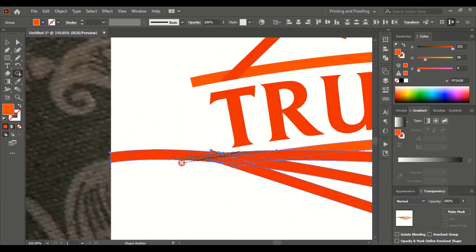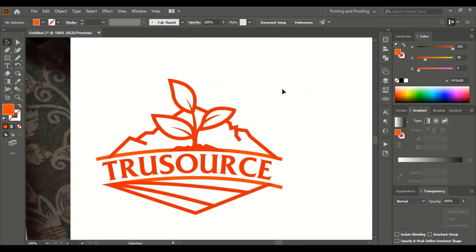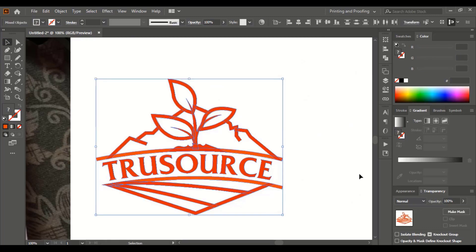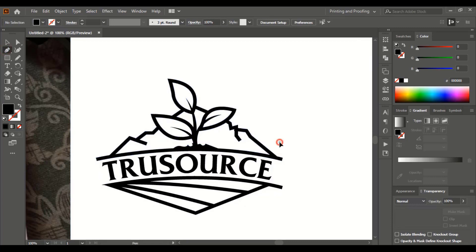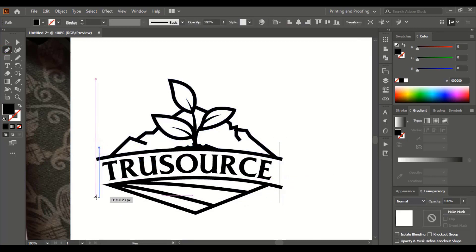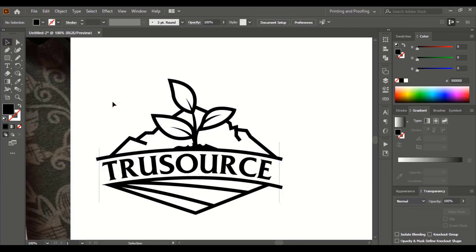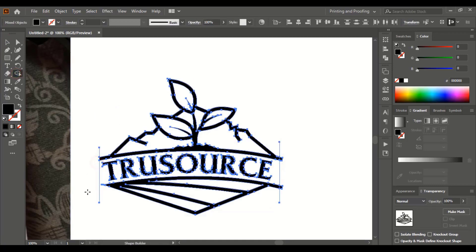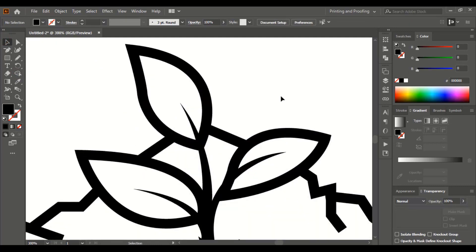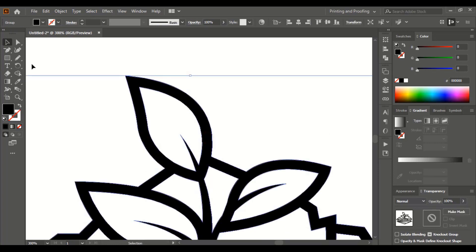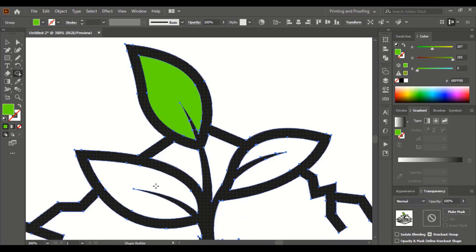Delete unnecessary parts using Alt key. Now select them all, go to Pathfinder and unite them, then change the color. Draw a straight line using Shift key. Select them all again, take the Shape Builder tool using Alt key and delete the unwanted segment. Now select the shape, take the Shape Builder tool, choose color from here, and fill the gap in between the leaves.